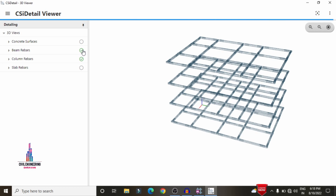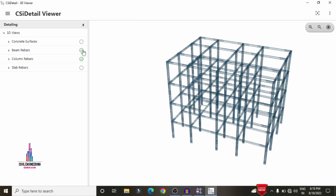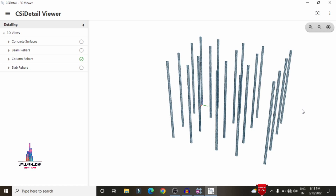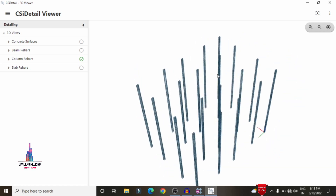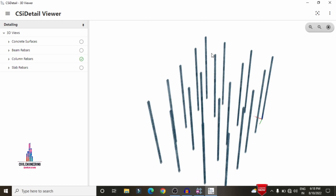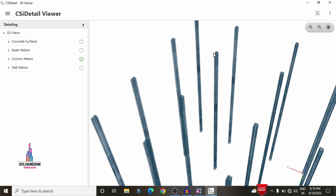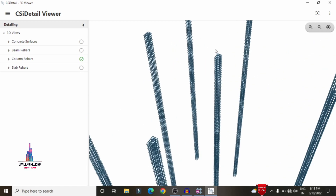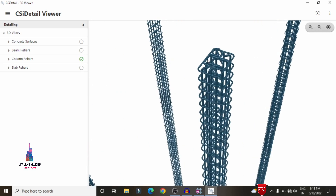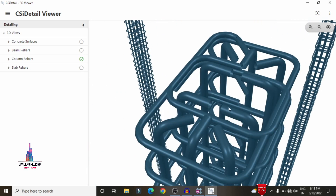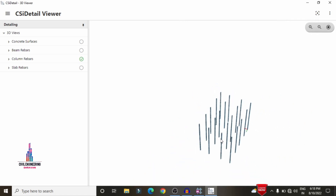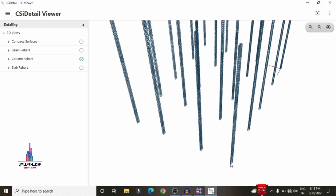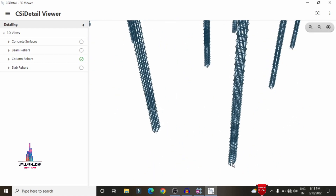Deselect the beam reinforcement details. Now you can see all the column vertical reinforcement values are showing. If I want to see the complete reinforcement value for a particular member, I select it, and it will show the complete reinforcement design results for that structure. In the same process, you can see any kind of reinforcement value for any member.